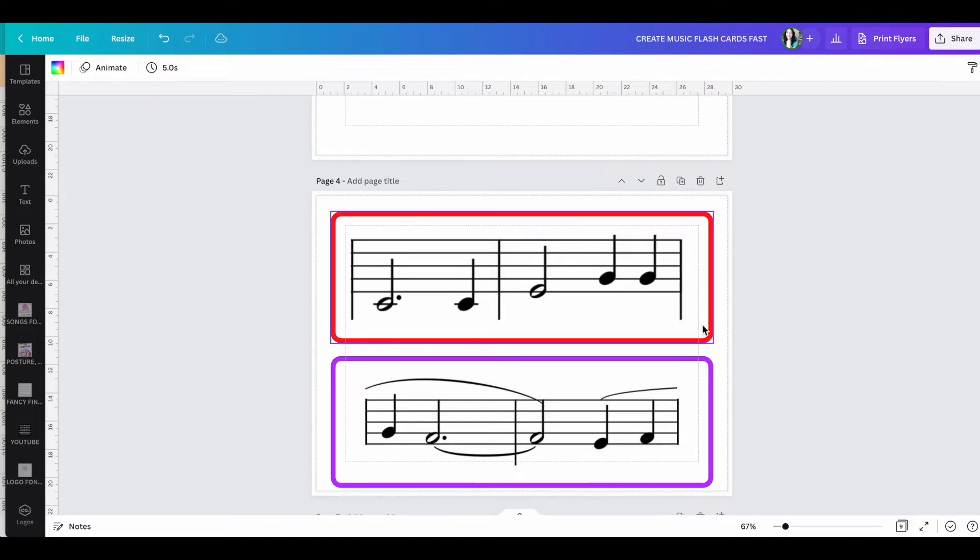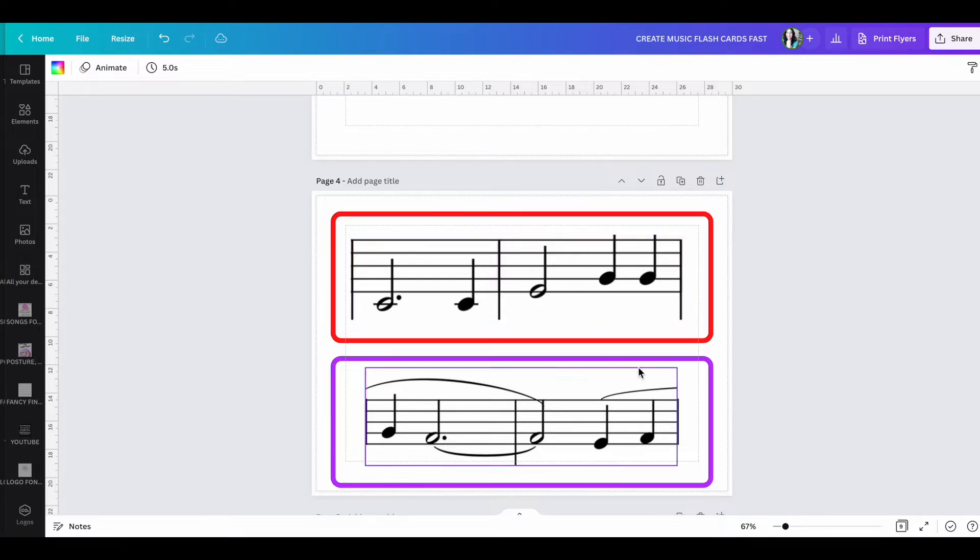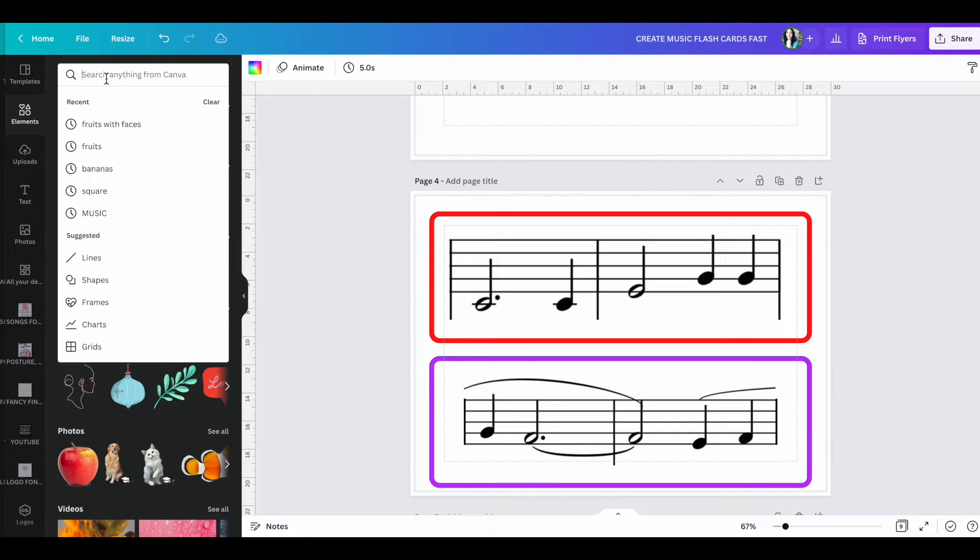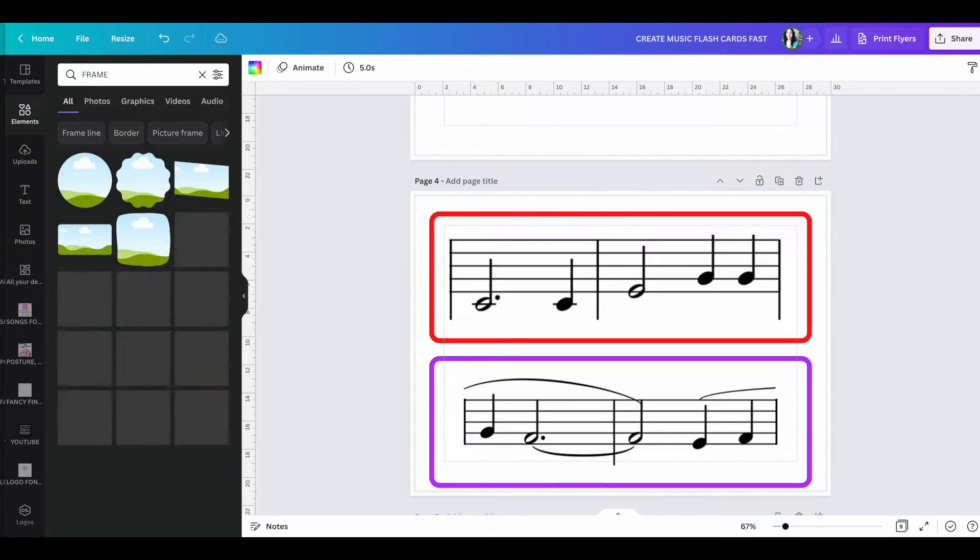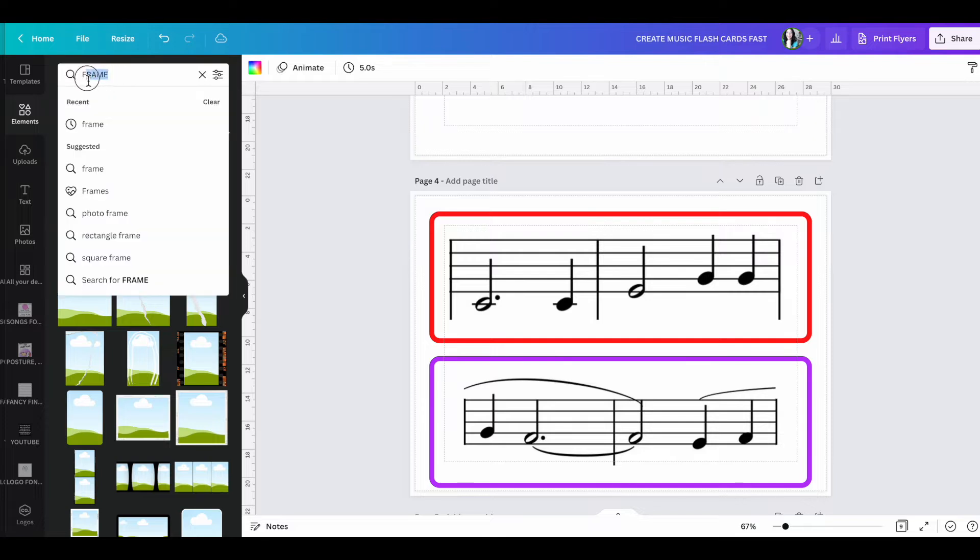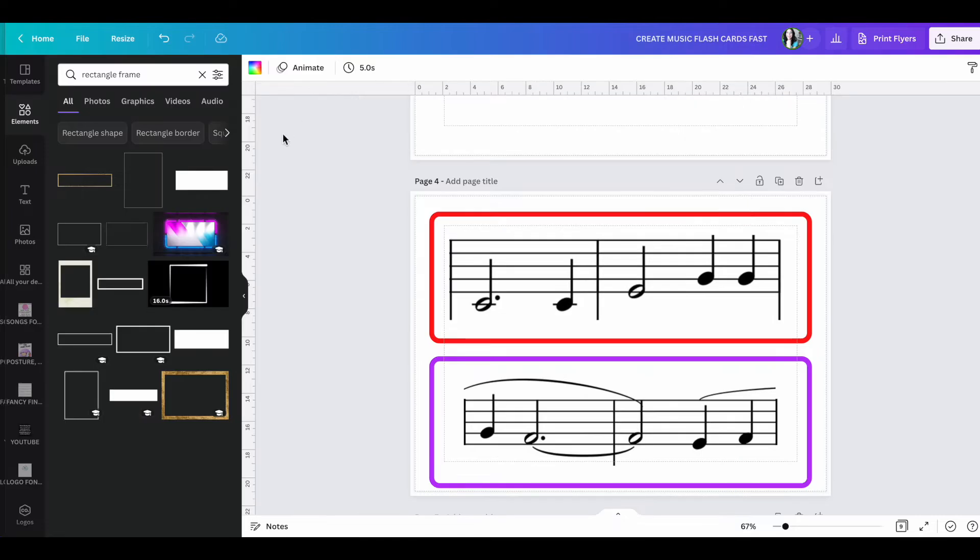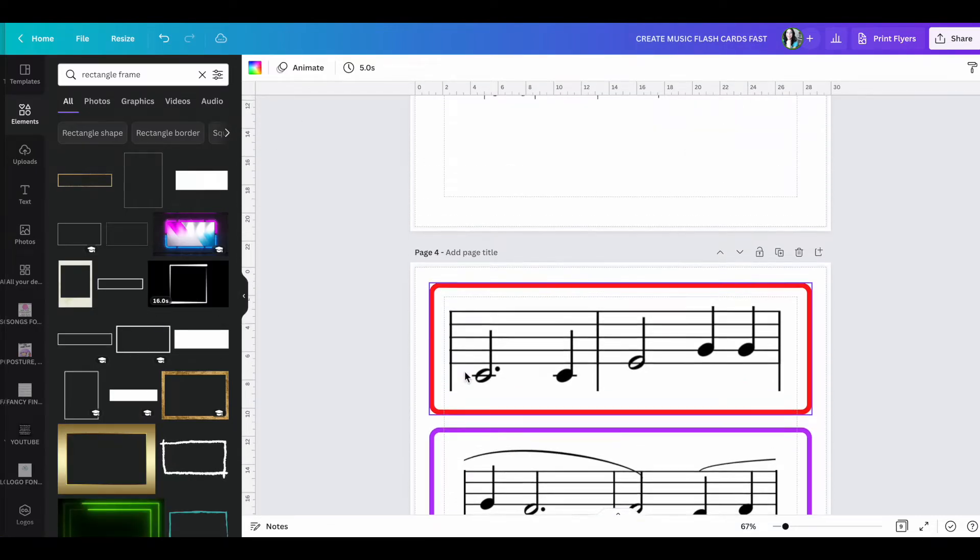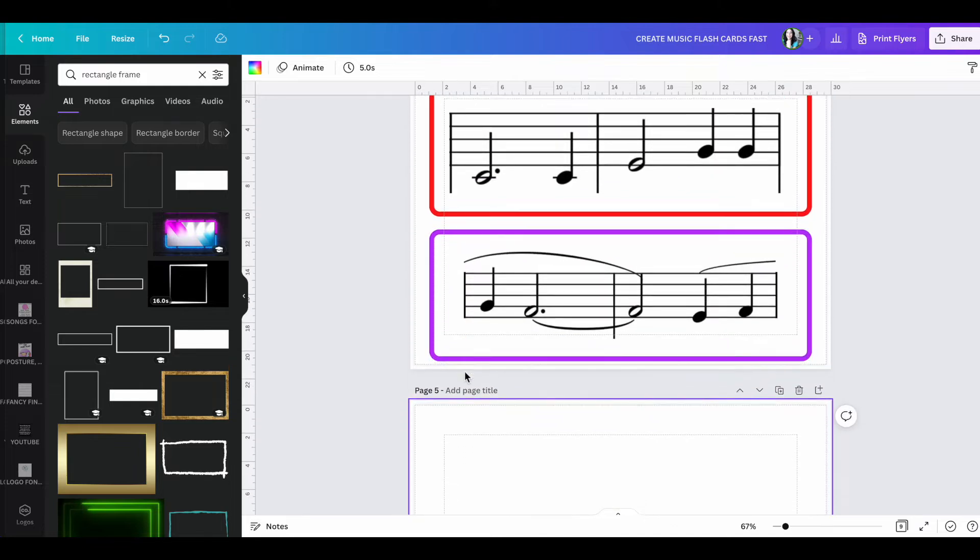So to do that, click elements and then you can click in frame would be a good option. Or you can click rectangle frame is another one. So any of these options that you like that work for you, just select one of them.